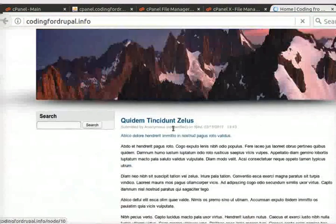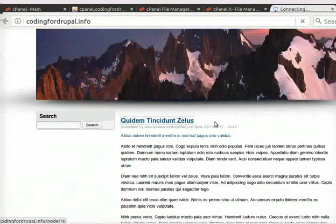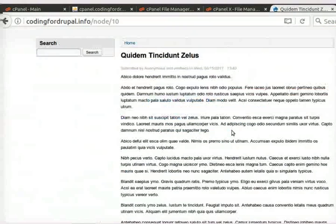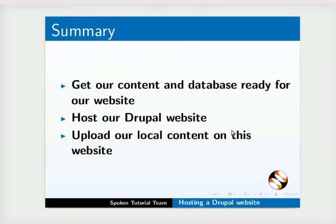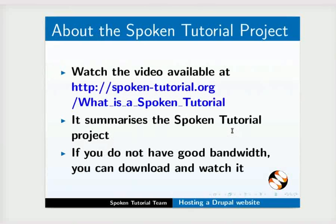With this, we come to the end of this tutorial. Let us summarize. In this tutorial, we have learned to get our content and database ready for our website, host our Drupal website, and upload our local content on this website.